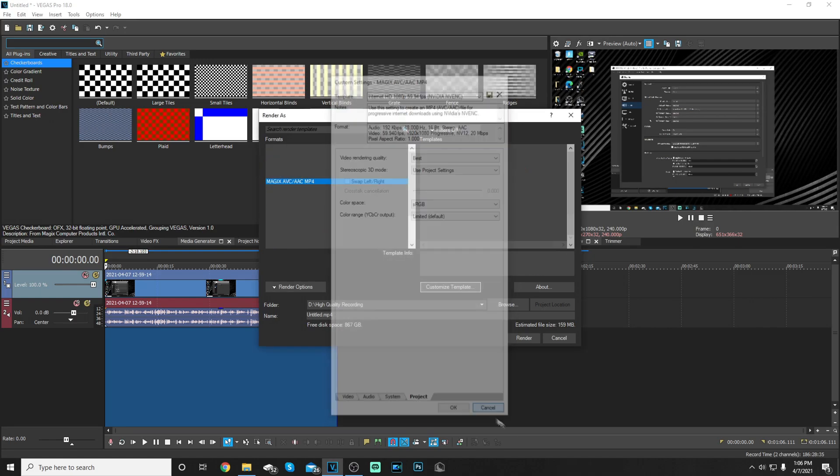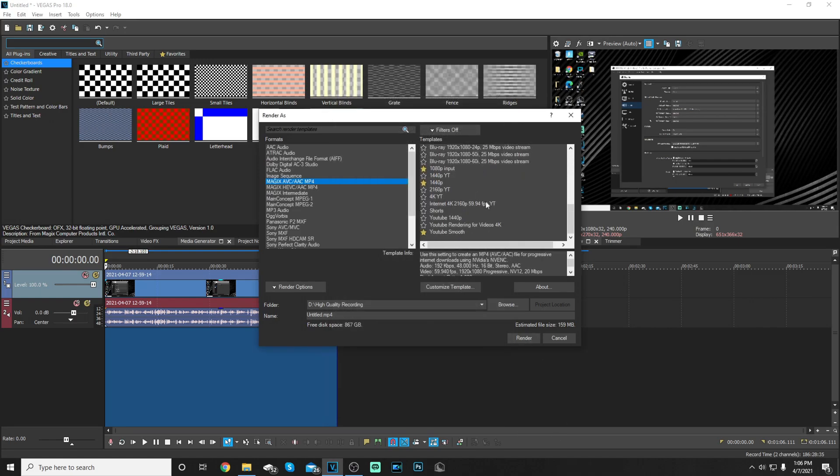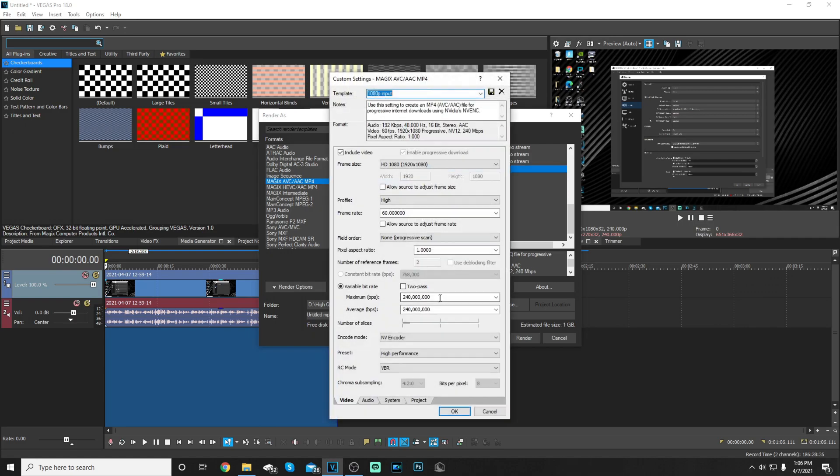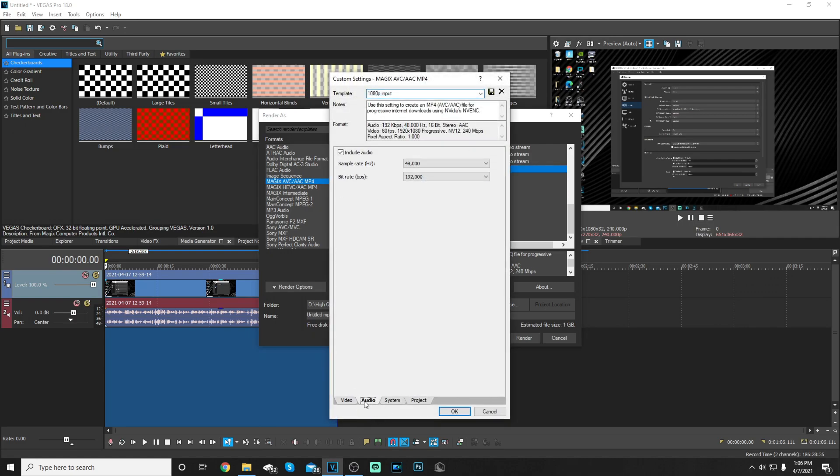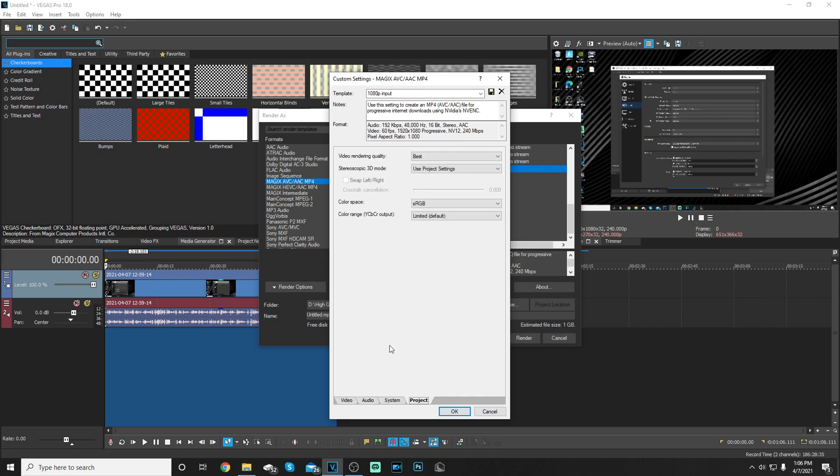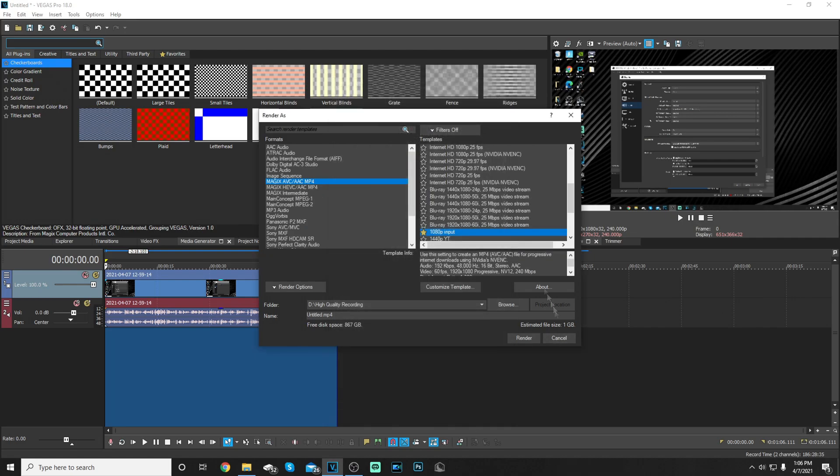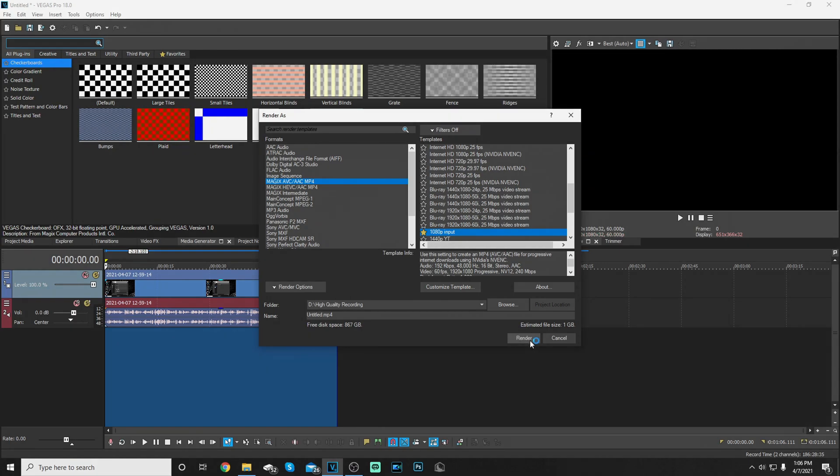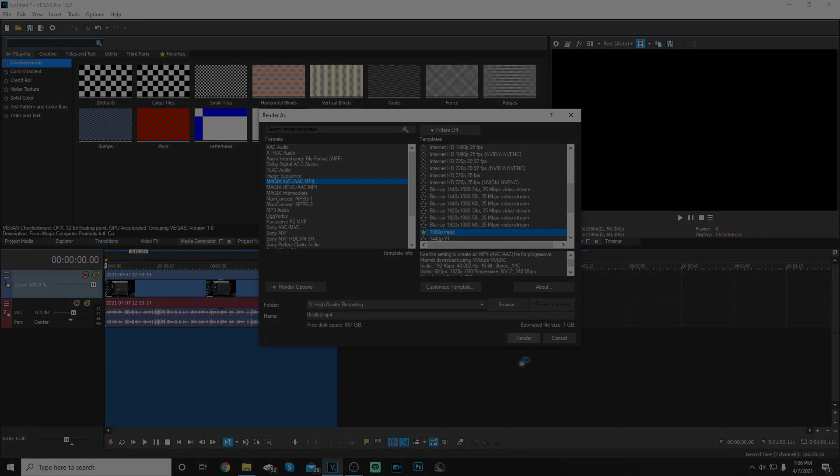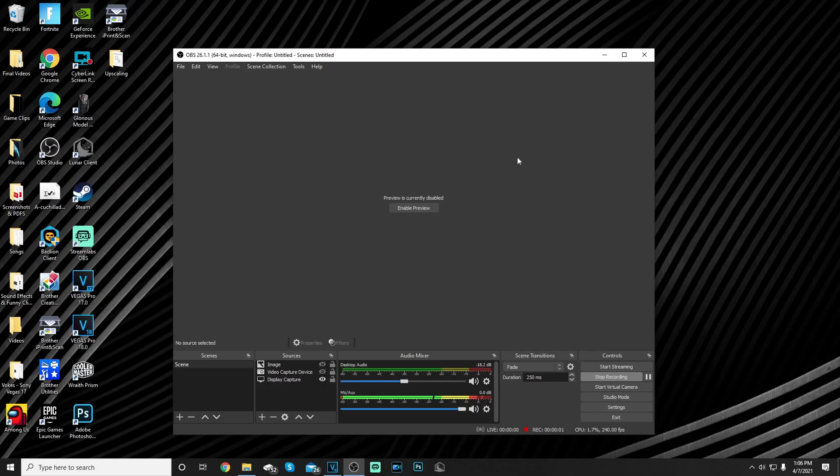As you can see these are the render settings before, they're matching, I'm not scamming you guys because why would I do that, you guys are the best. So once you're done just click render and then it will be rendering.